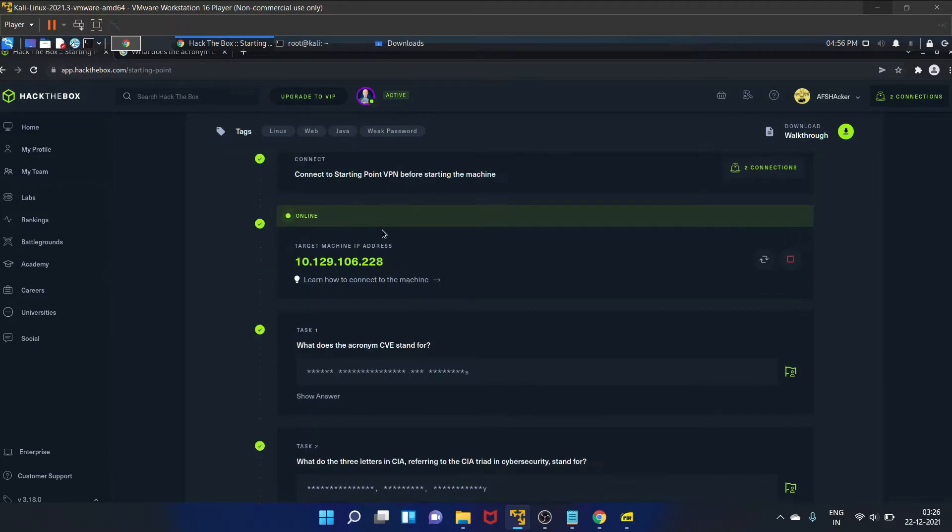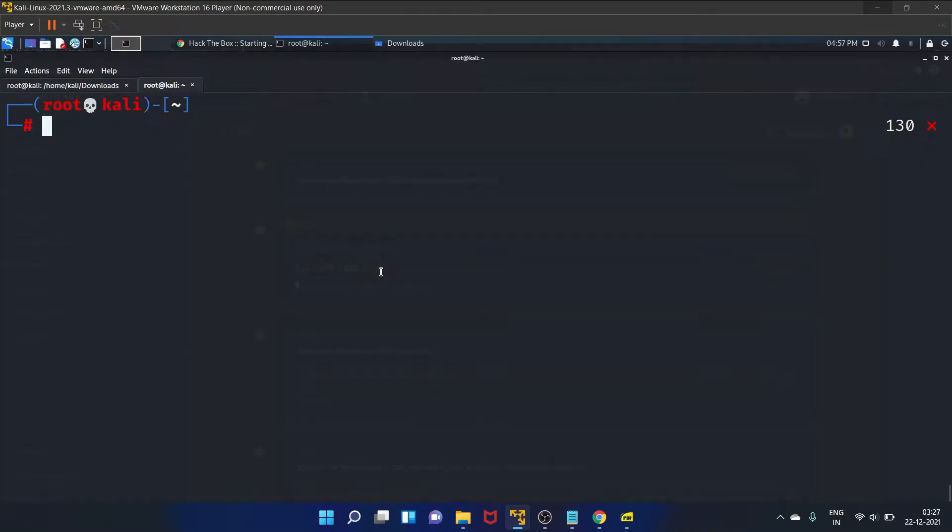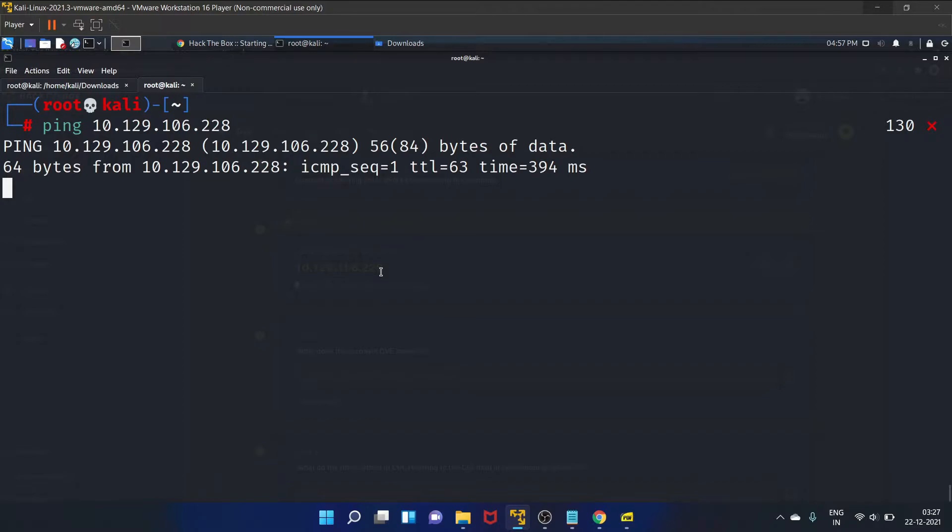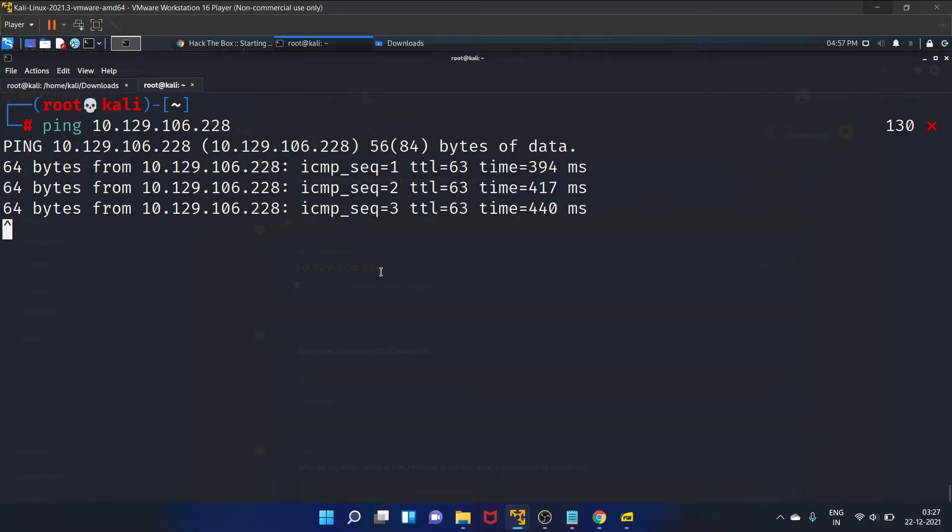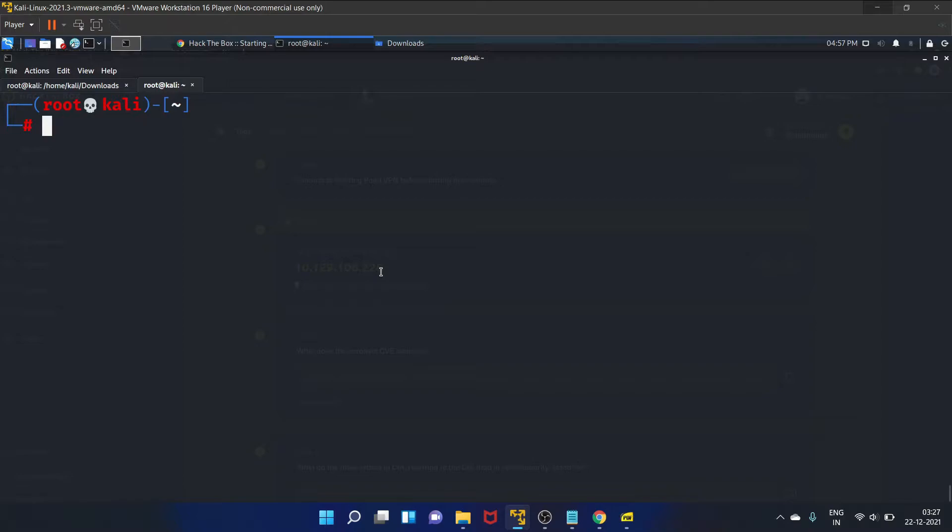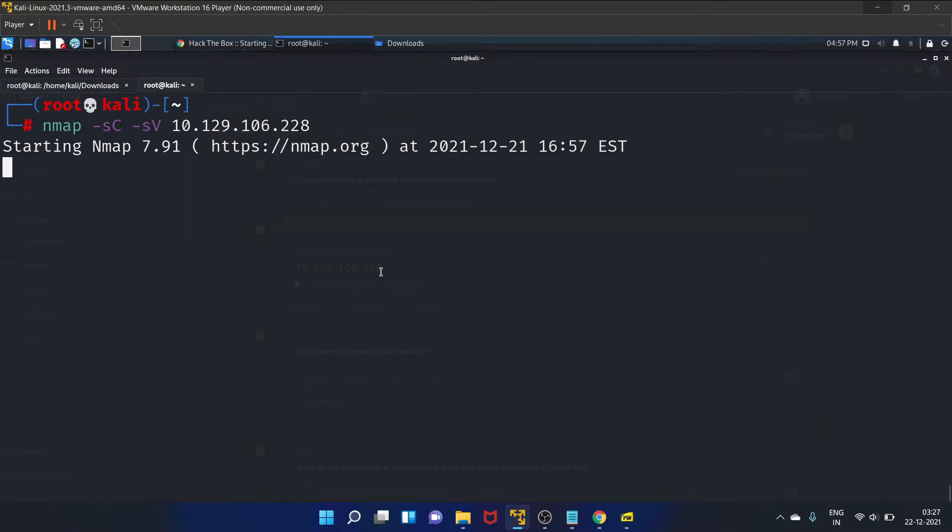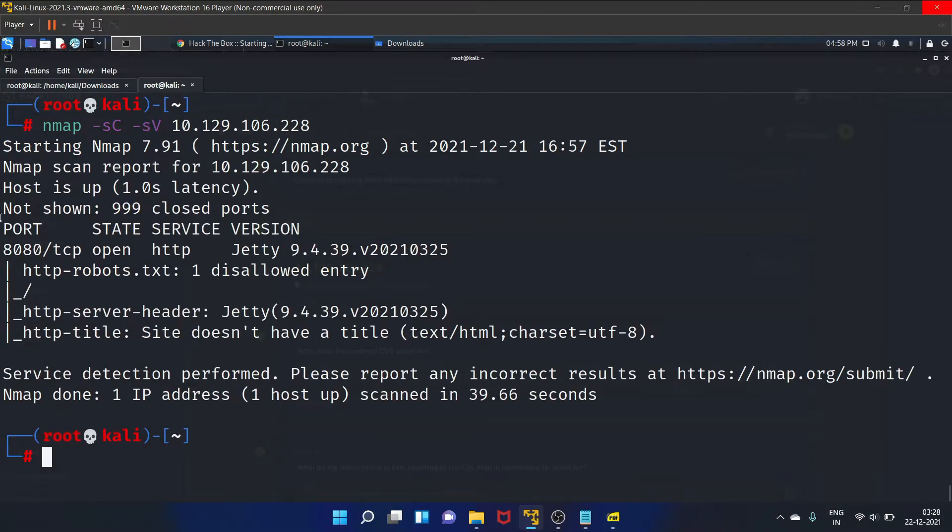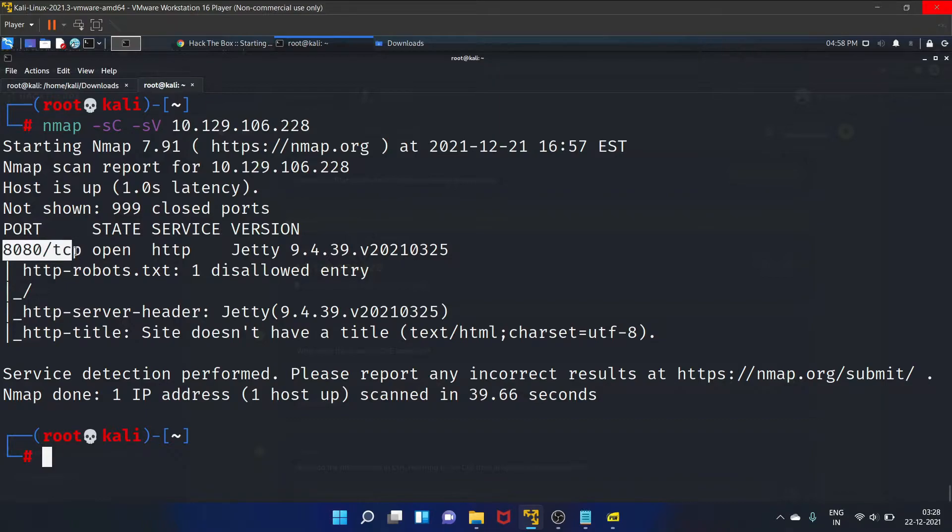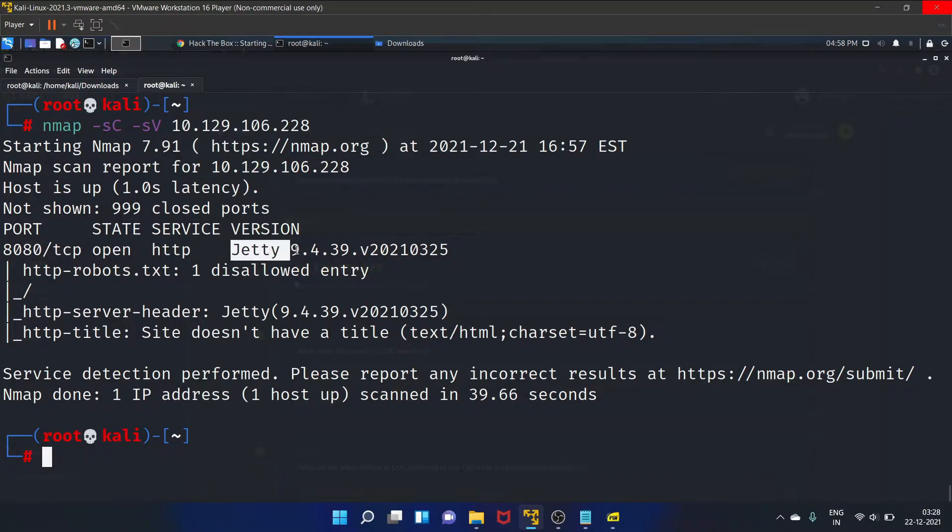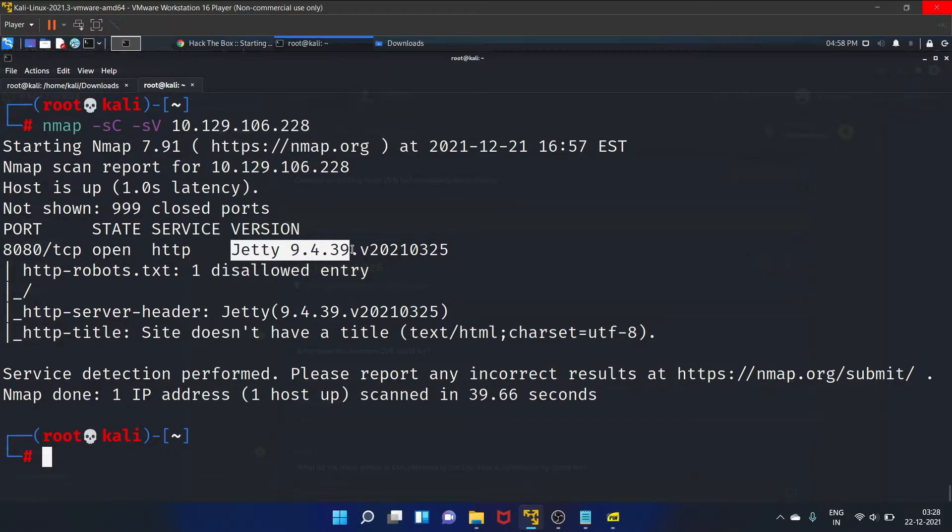What is the version of the service running on port 8080? So let's copy the IP address, let's ping the machine first. Oh yes, it is up and running. And let's scan the machine. Let's wait. So our Nmap scan is completed and as you guys can see, on port 8080 HTTP service is running and the version is Jetty 9.4.39. So let's copy it.